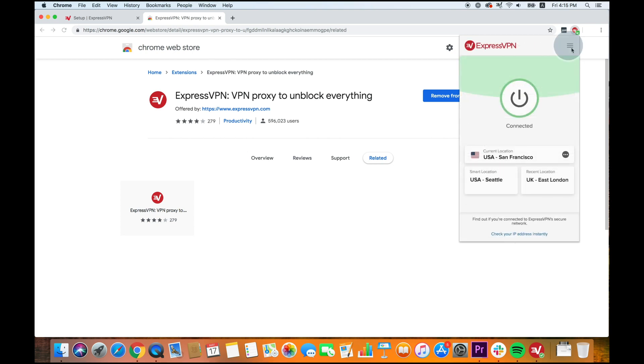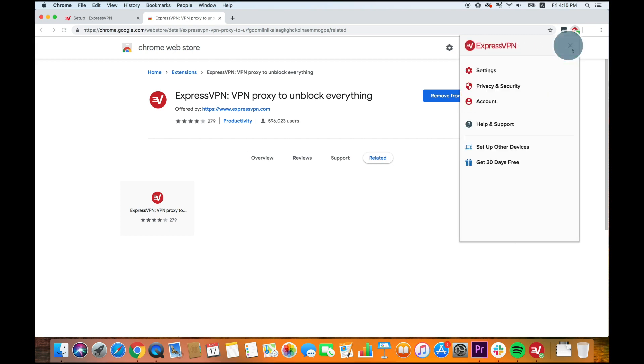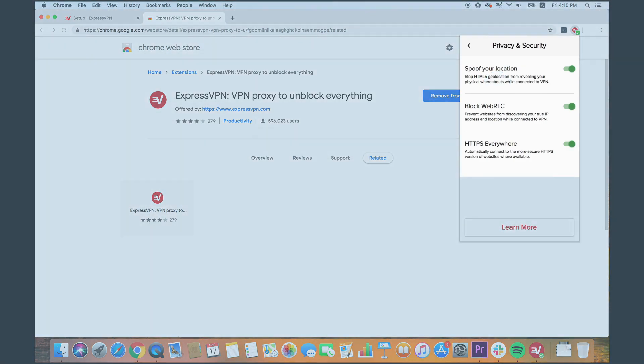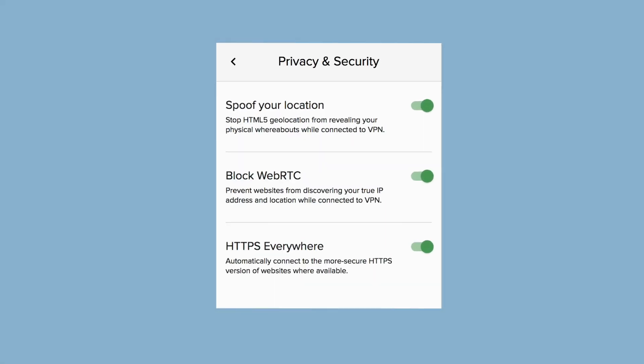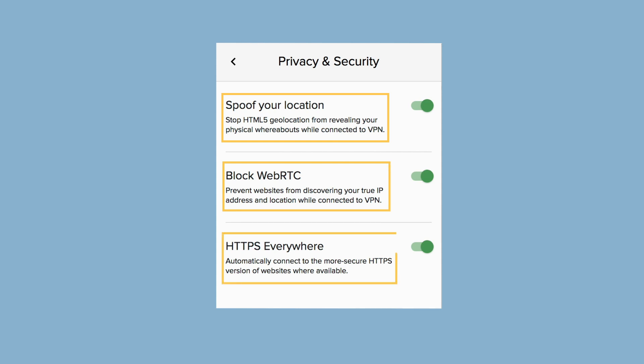The ExpressVPN browser extension has three privacy and security settings, which are on by default: Spoof your location, Block WebRTC, and HTTPS Everywhere.